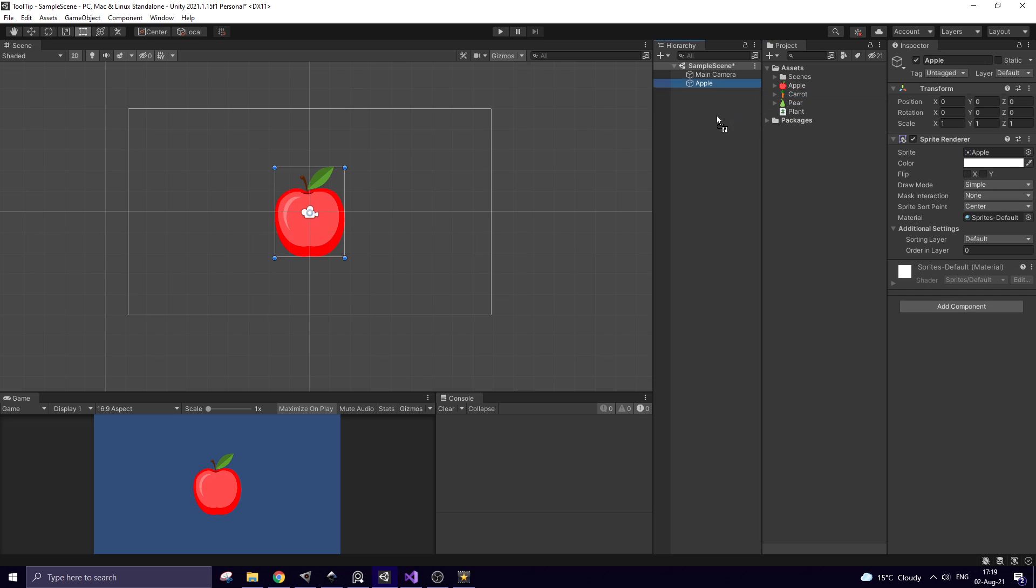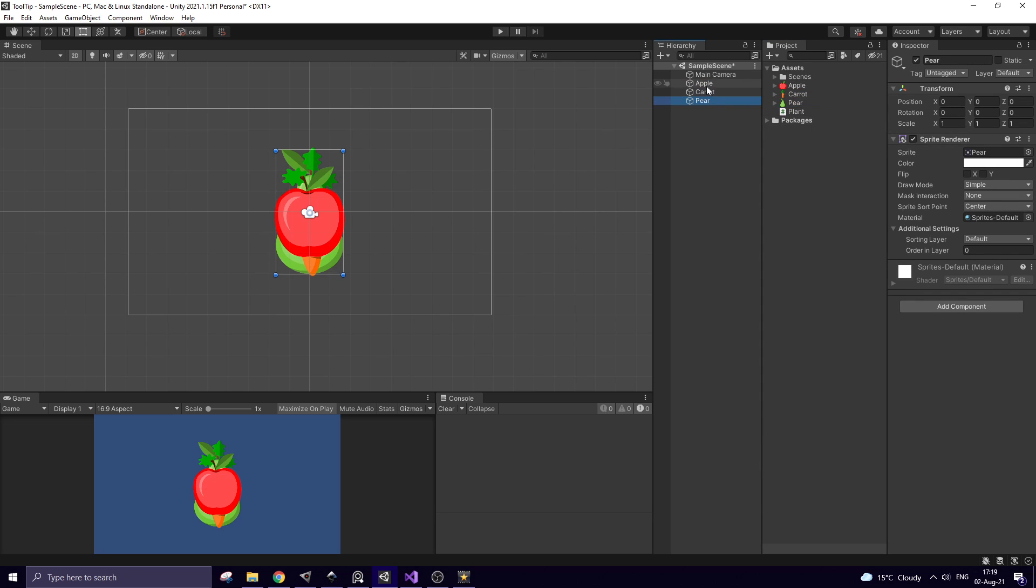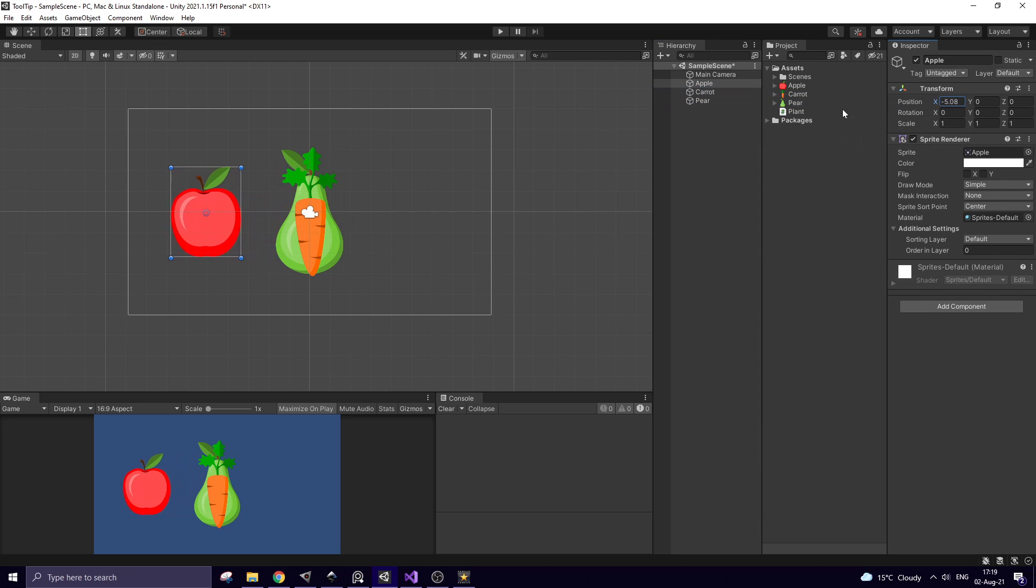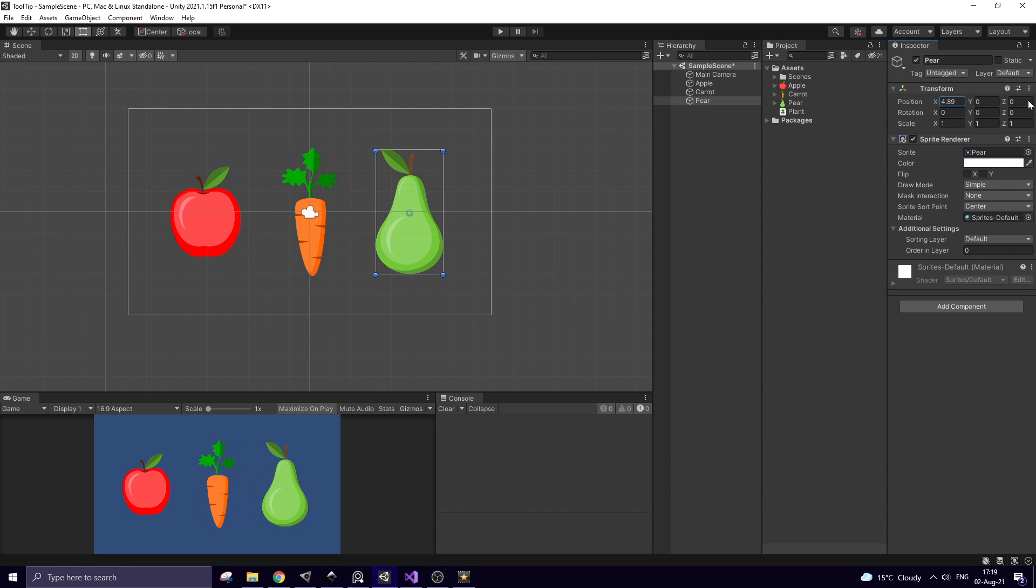So here is my empty project, I set it up real quick. I add an apple, a carrot and a pear to the scene. Apple goes here, pear goes here.